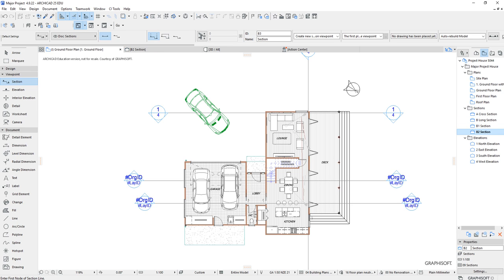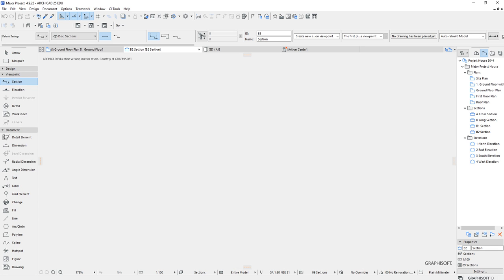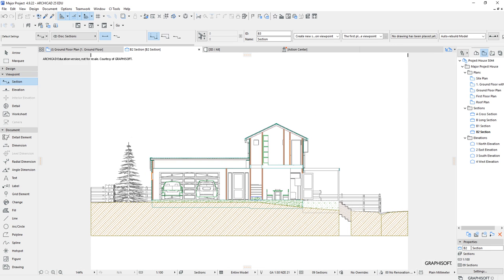Click OK and then double click the section to see what view appears. It shows a view with various things cut through, but you'll see it can look a bit busy and messy — the slabs, earth fill, roof, mid floor, and walls all have different treatment. There are a number of ways we can deal with this.